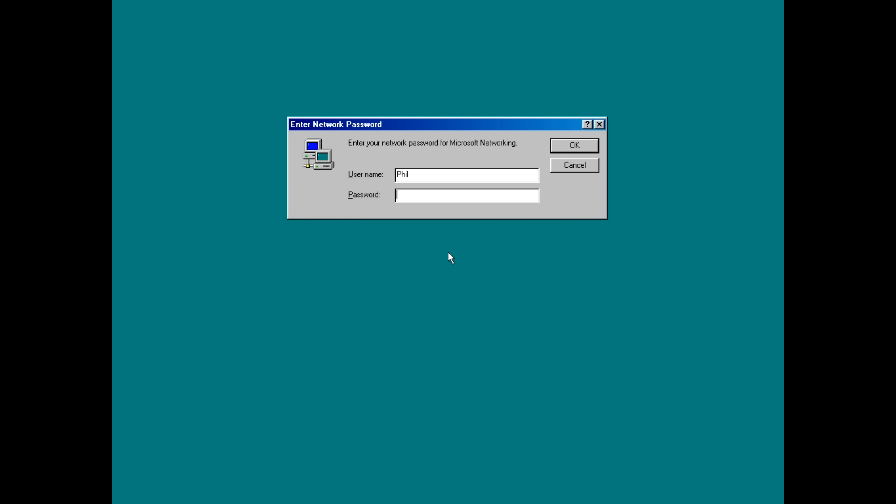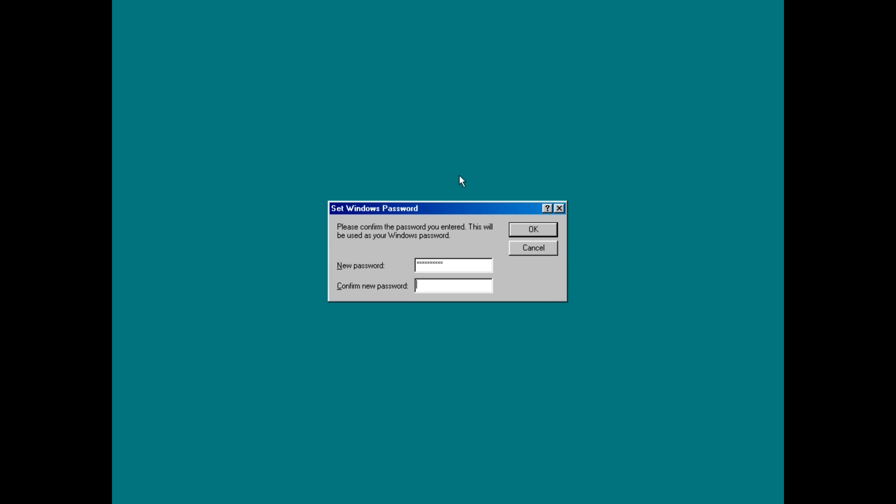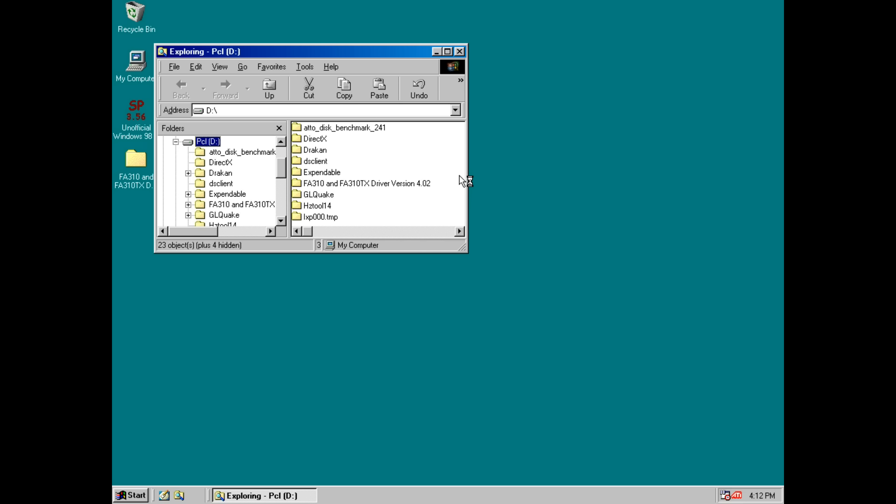So when you get to this screen you enter the same username that you have on your NAS and also the same password. We're just going to confirm it and now we are good to go.